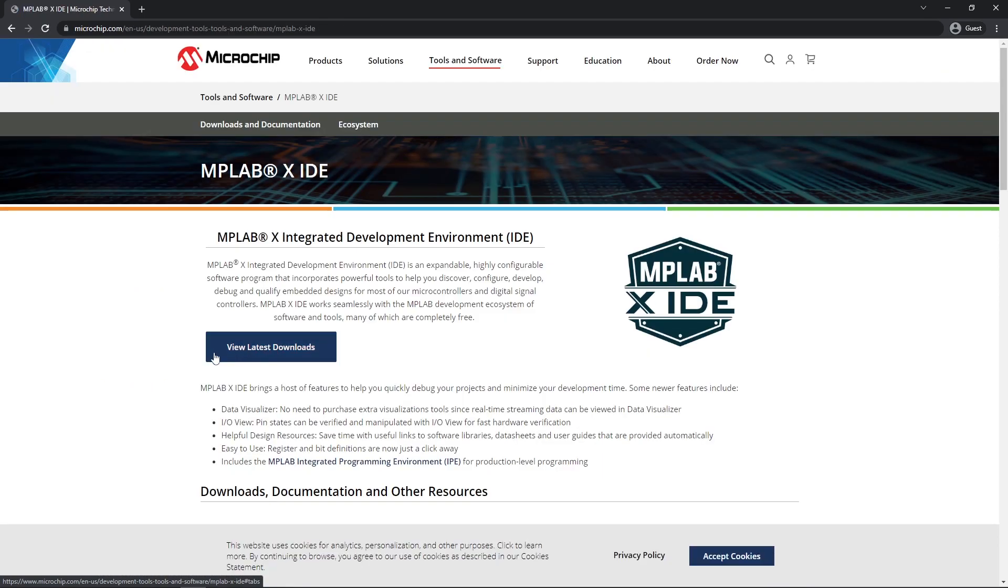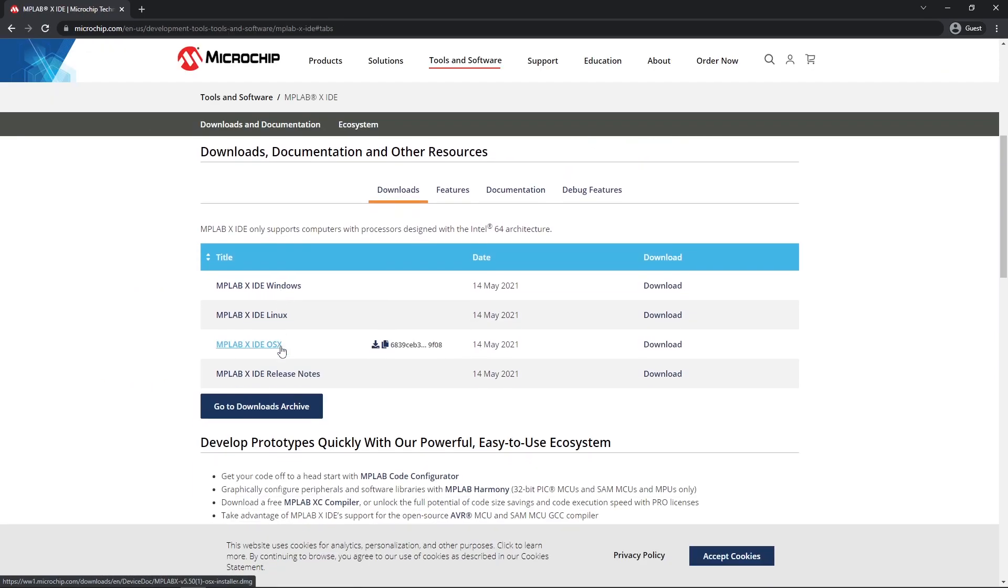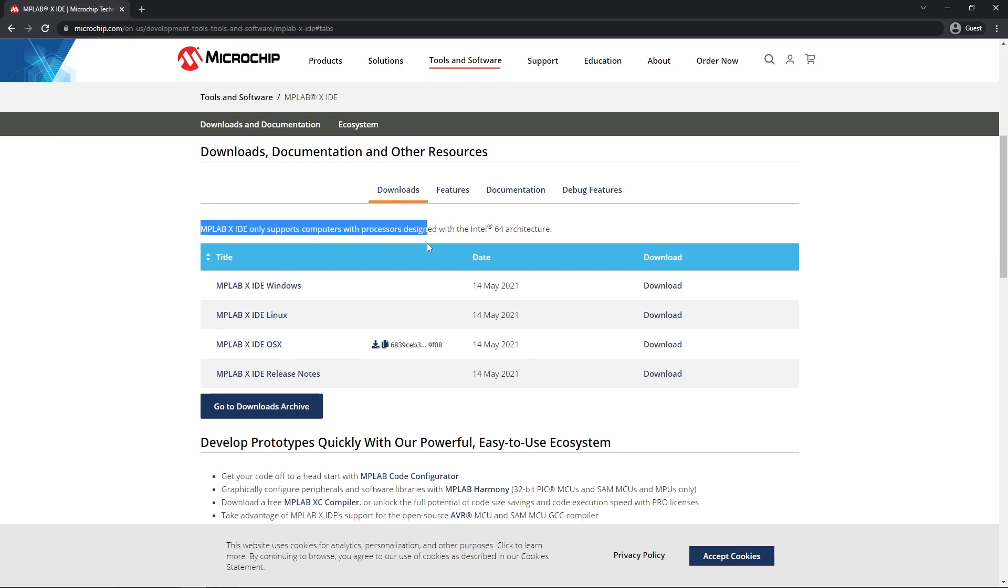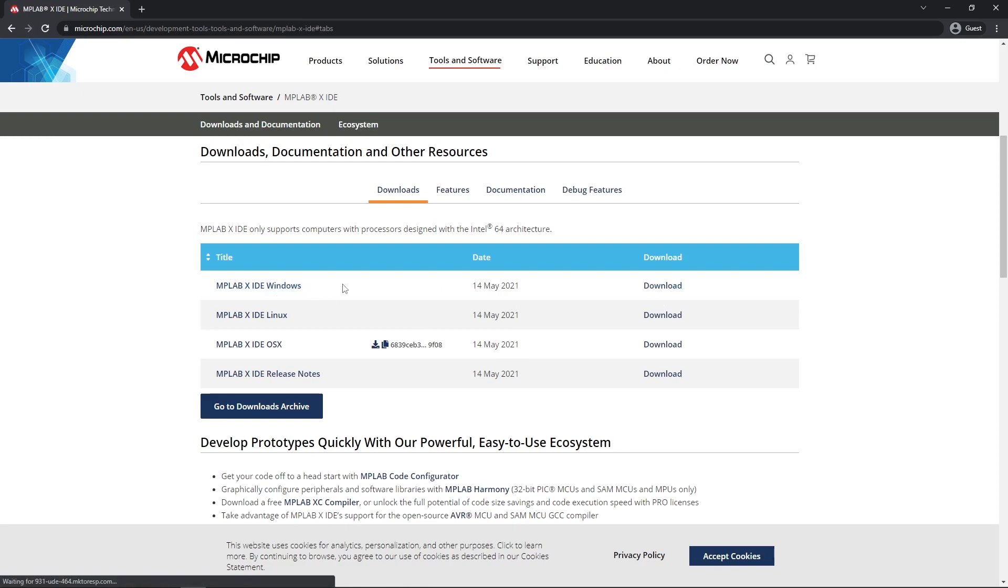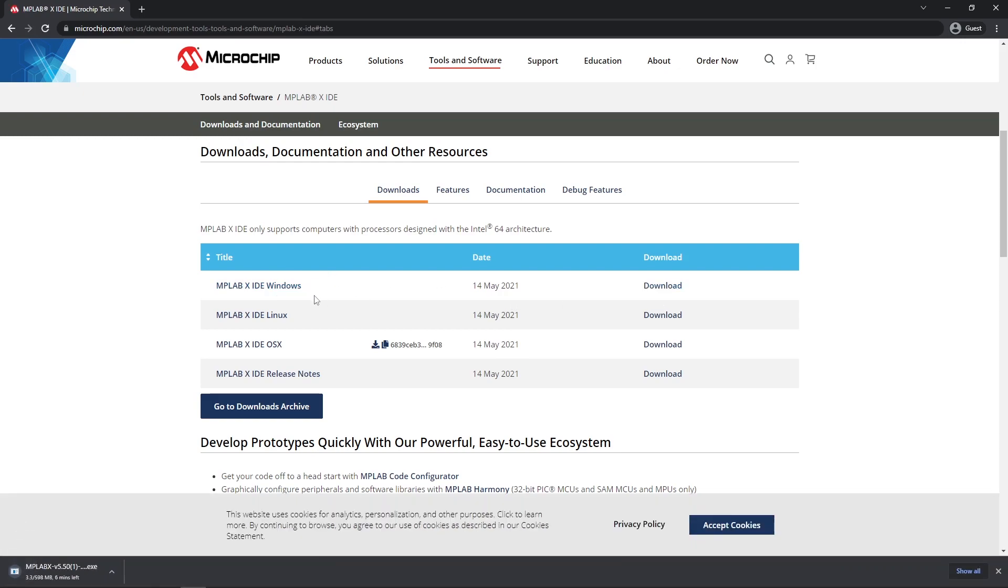You can click view latest downloads. You'll note that they have changed since my previous software install that MPLABX only supports 64-bit desktop processors now and then you can pick whichever one you want for your operating system. I'm on a Windows system so I'm going to download the Windows version.